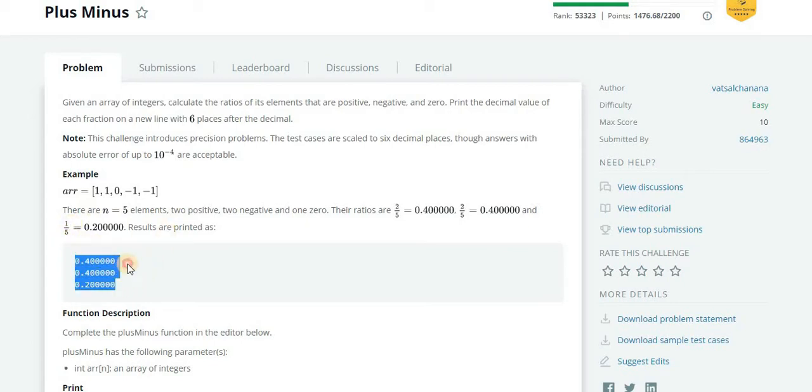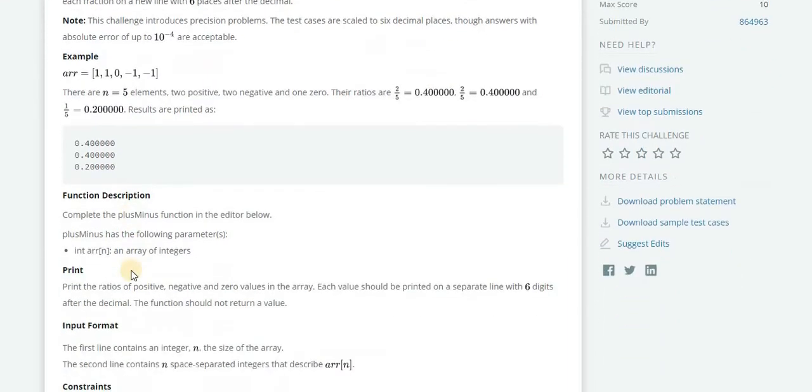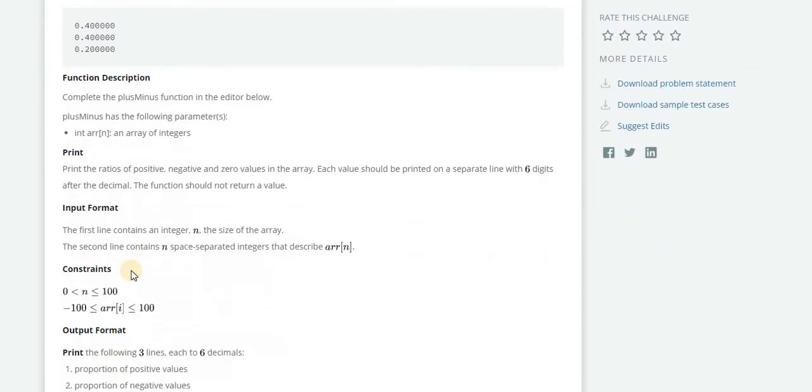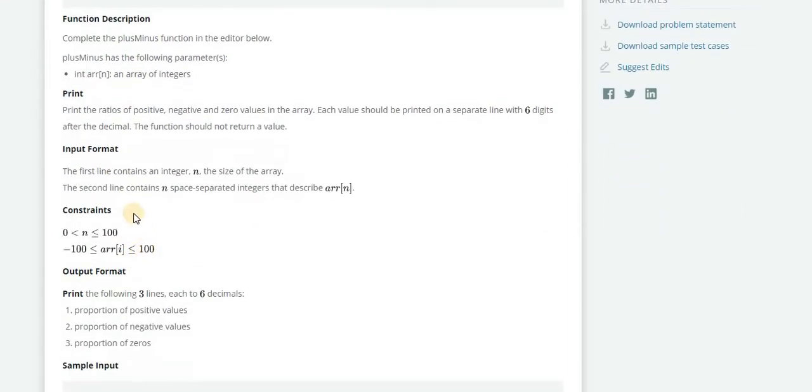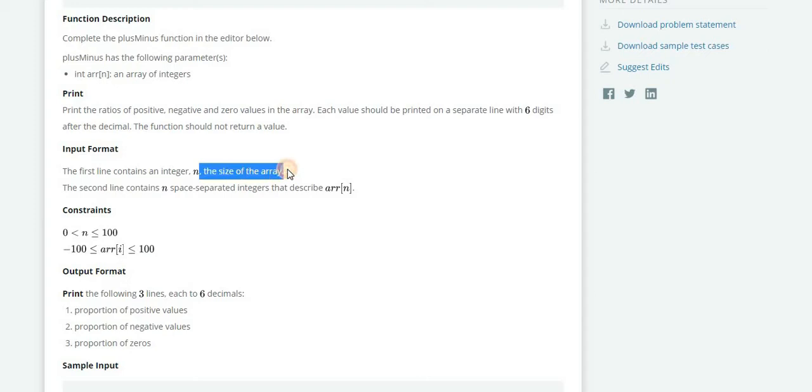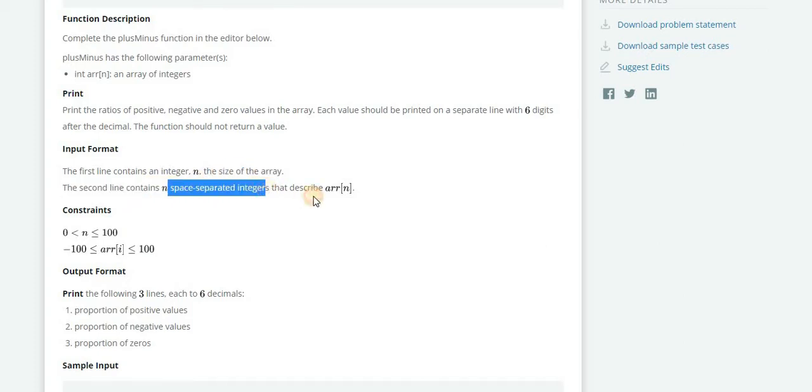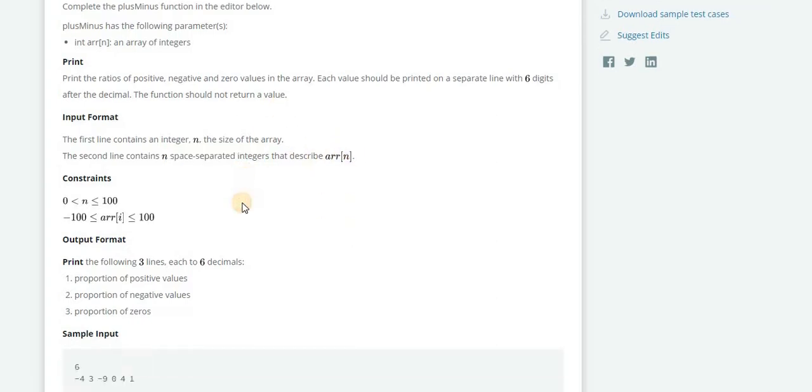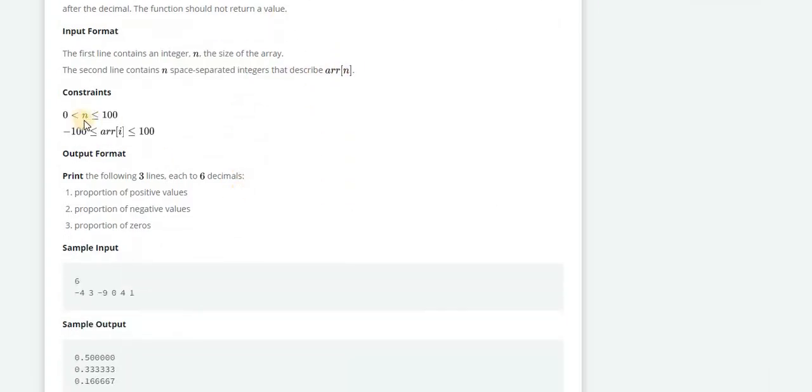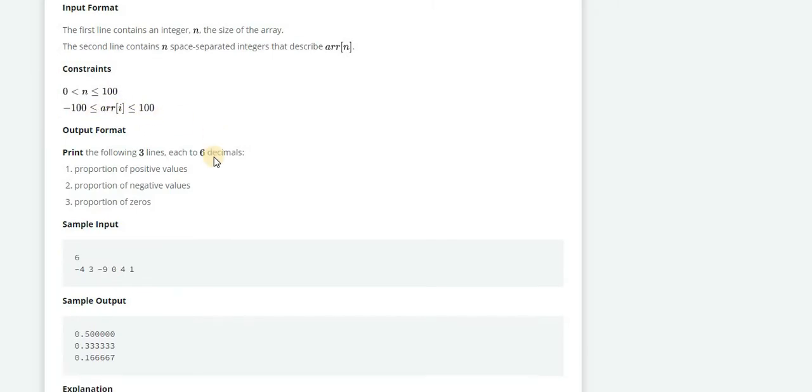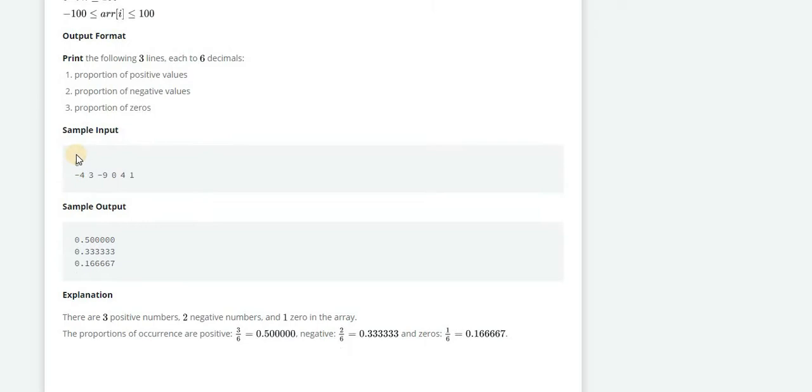Our program should print these in one line after the other. Let's see the input format, which is: the first line contains an integer n, the size of the array. The second line contains n space-separated integers that will describe each element inside that array. Constraints are n is greater than 0 and less than or equal to 100, and the element is -100 to +100.